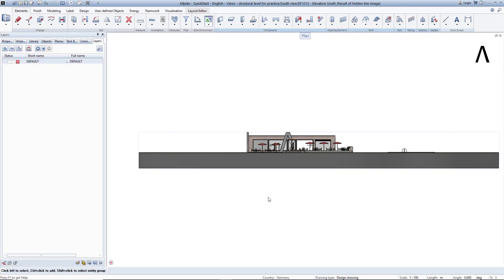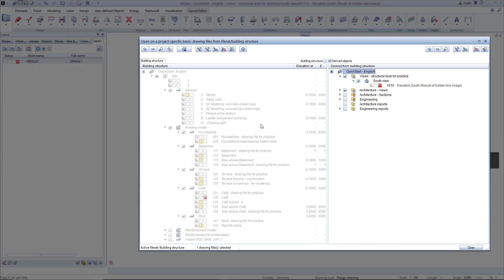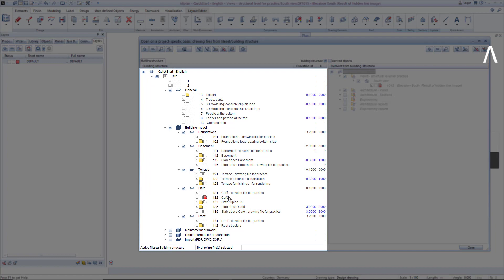Let's see how the view changes automatically when the underlying 3D data changes. First, I turn off the display of the right side in the building structure. On the left side, double click on Drawing File 132 to open it.